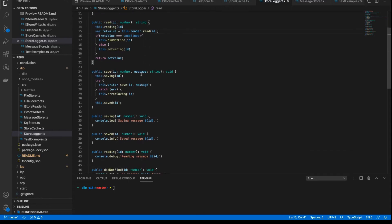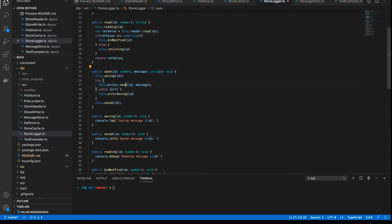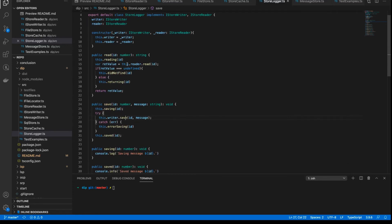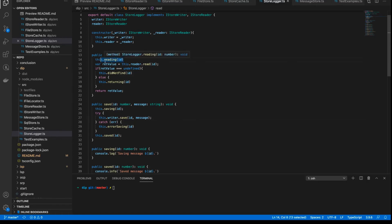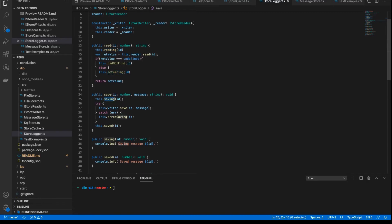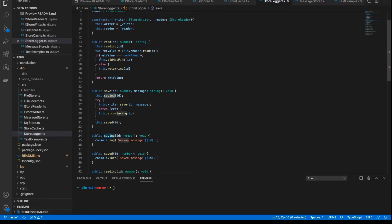And the same with the save method. It just simply calls the save method on the writer. And again, the class, the logger class, doesn't care about the implementation. It just cares that the interface has been properly implemented. And so the logger does what it's supposed to do, which is logging out the various steps along the way. So it says, I'm reading. And I did not find that particular message. Or I'm returning this message now. Or I'm saving. And so on. So the logger takes care of all of those different logging actions.